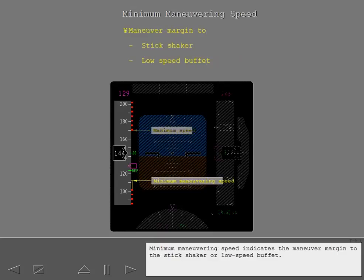Minimum maneuvering speed indicates the maneuver margin to the stick shaker or low speed buffet.